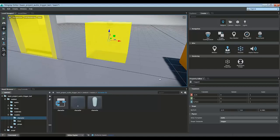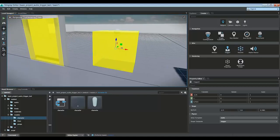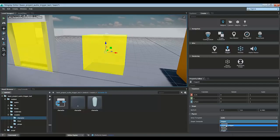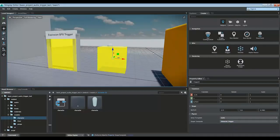Now, we want our character to interact with this trigger volume, so we need to make sure that the shape template has character trigger selected here. That will allow for the character to interact with this volume.